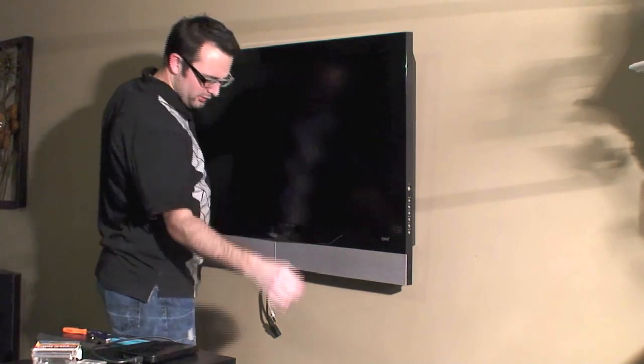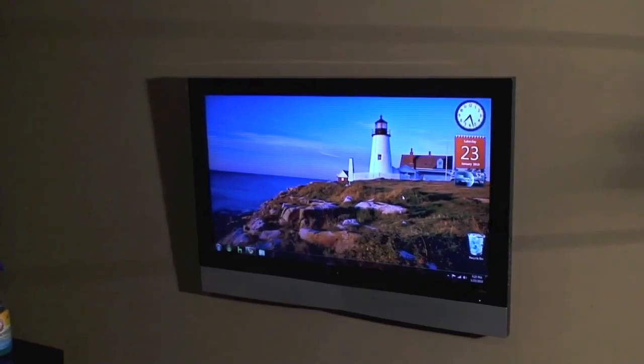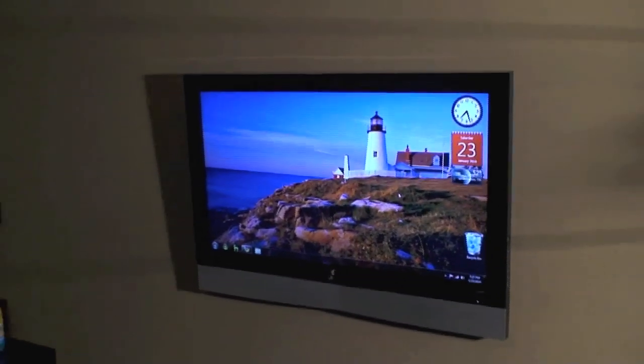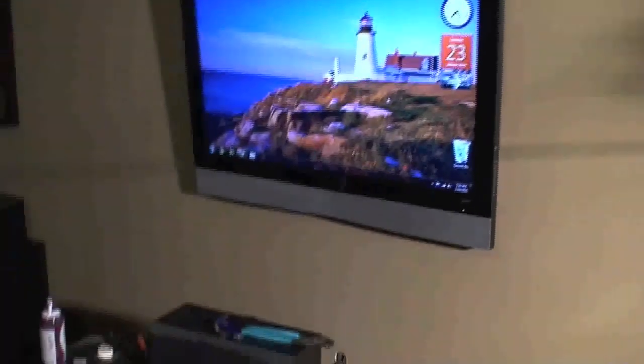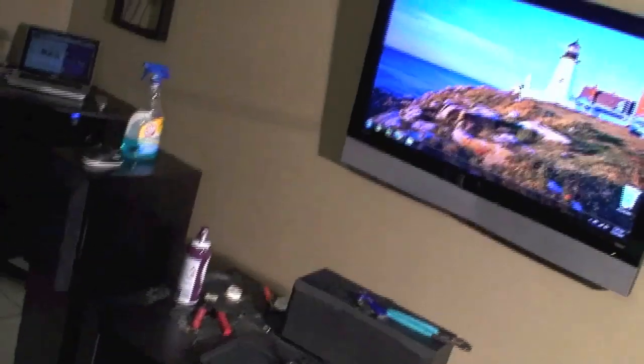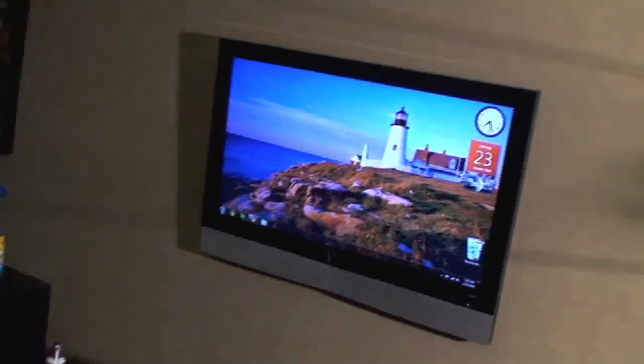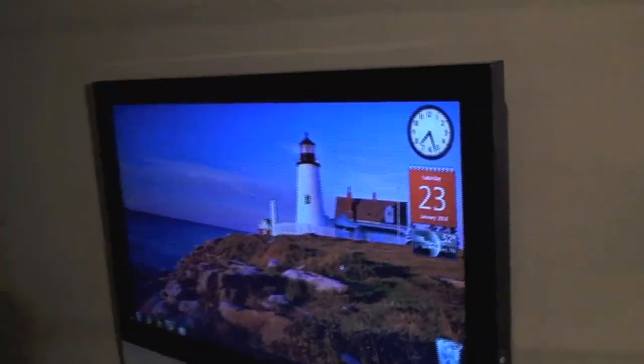All right, now we're good and secured. We're hung up and plugged in, and it turned out really nicely. I still have to put everything back together, but the TV's plugged in and good to go. I'm going to try to show you all.